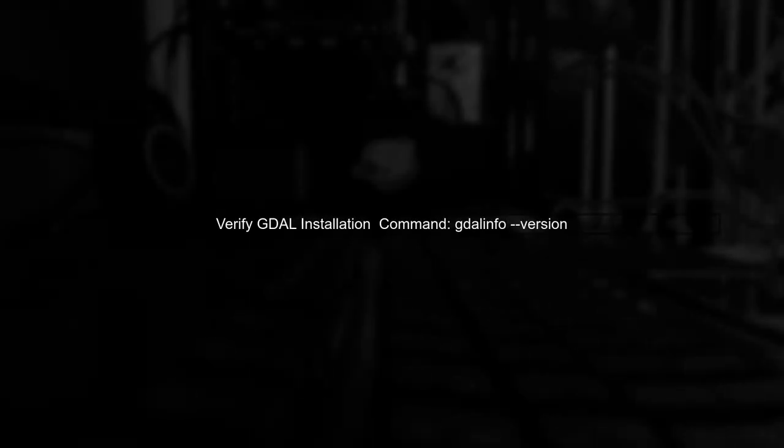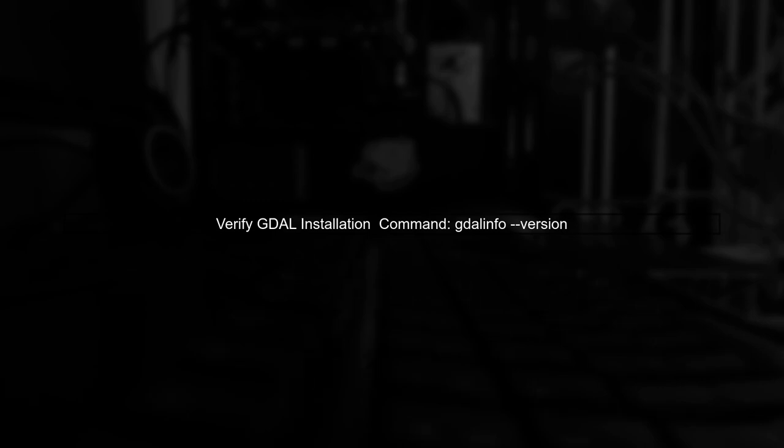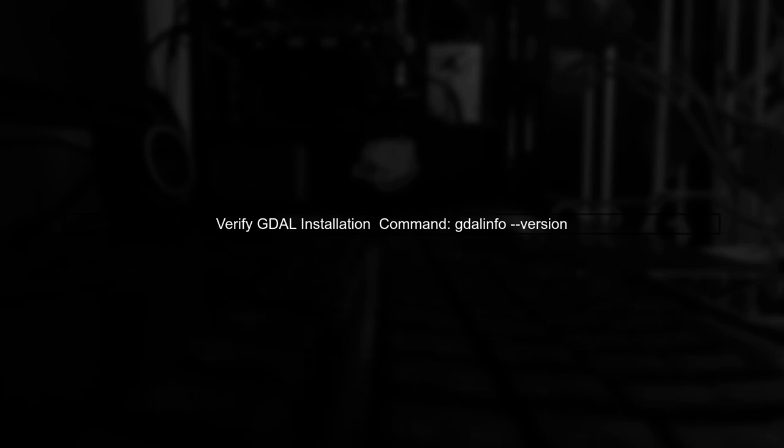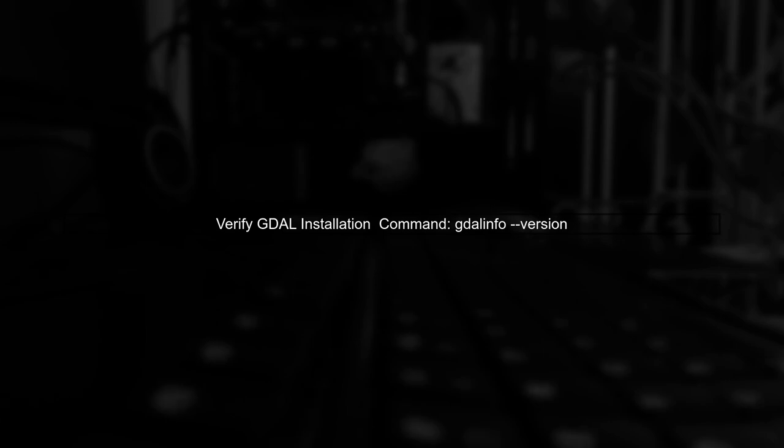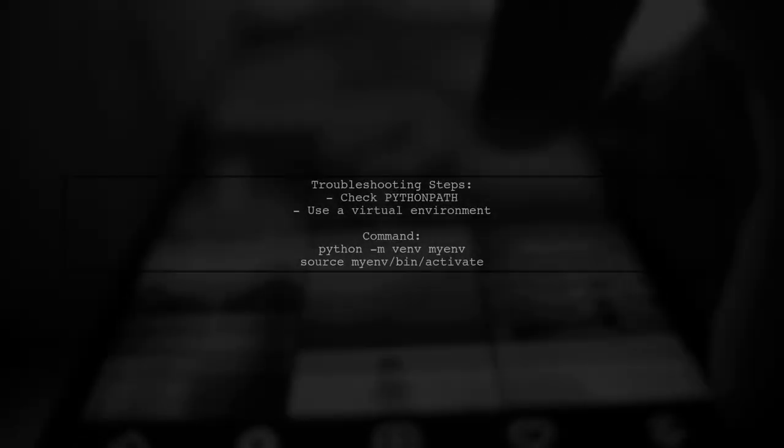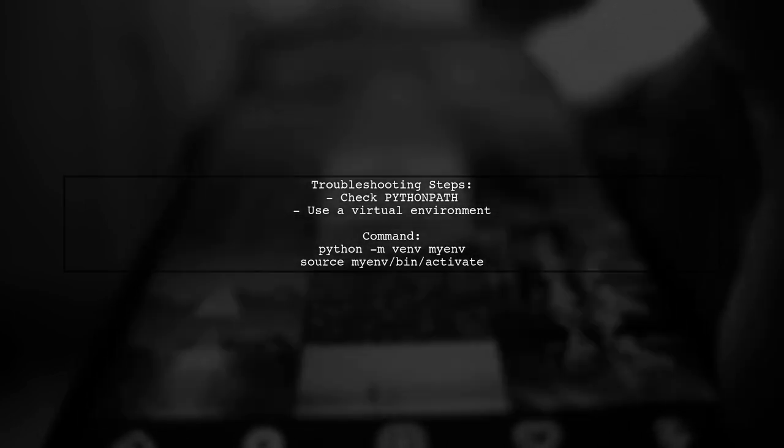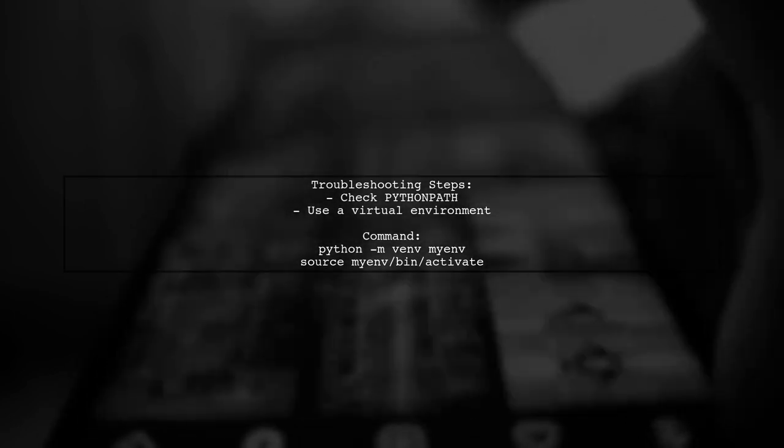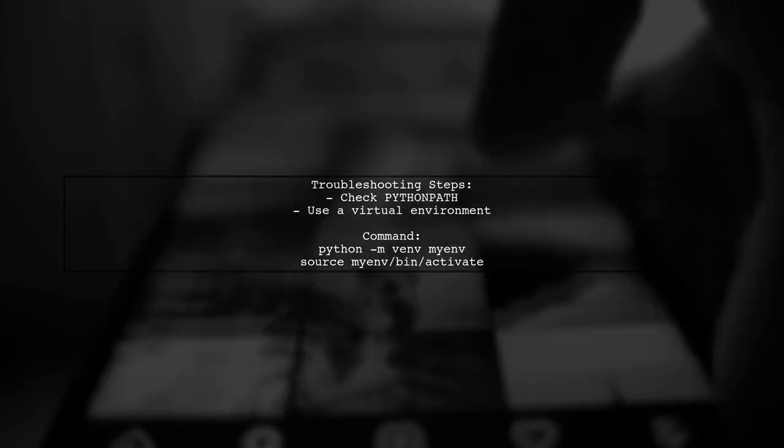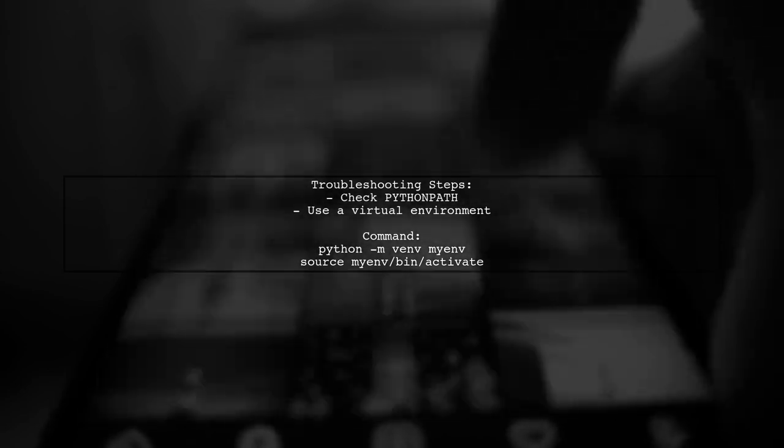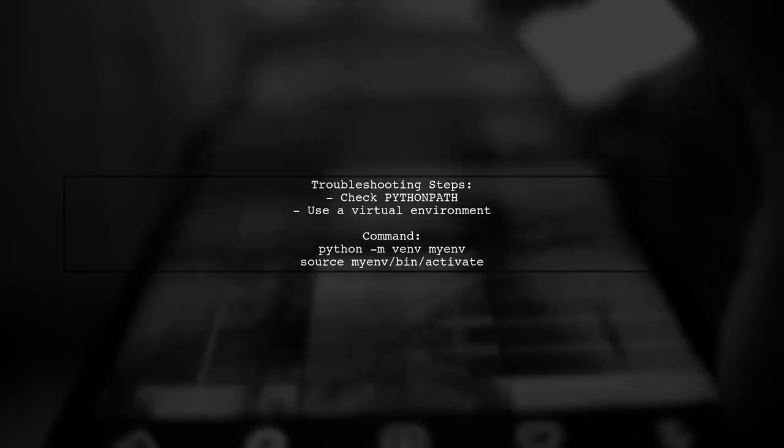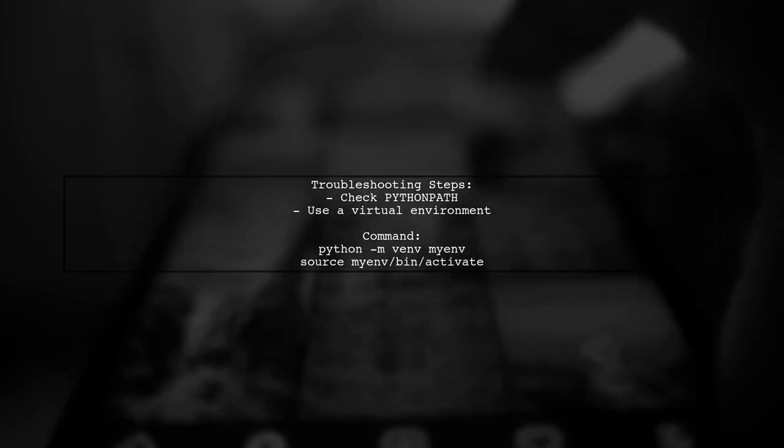After installing GDAL, verify the installation by checking the version. You can do this by running the following command in your terminal. If you still encounter issues, ensure that your Python environment is correctly set up. You may want to check your Python path or consider using a virtual environment.